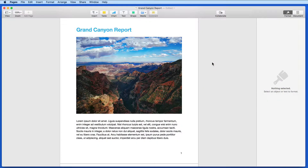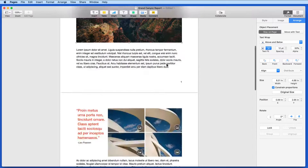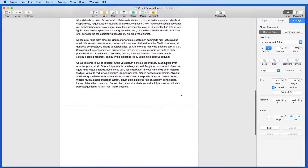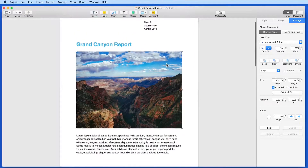In this lesson, we're going to look at the differences between word processing documents and page layout documents, along with when you would want to use each. The currently opened document falls into the word processing category. Word processing documents are primarily text, and that text will flow automatically from one page to the next.